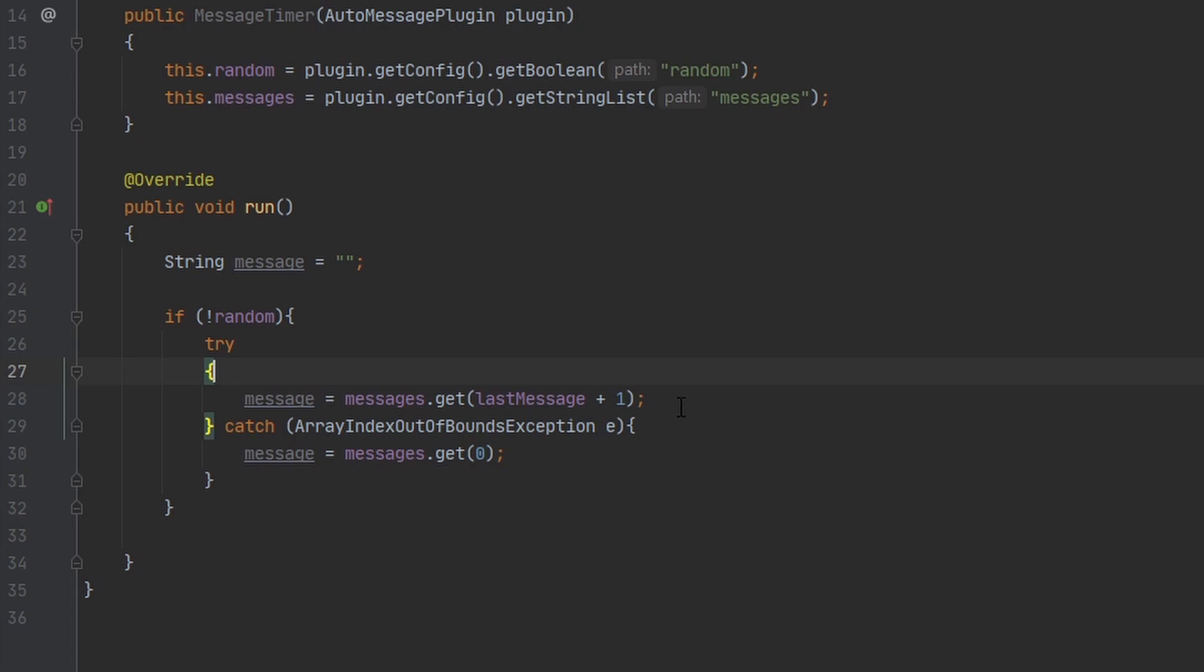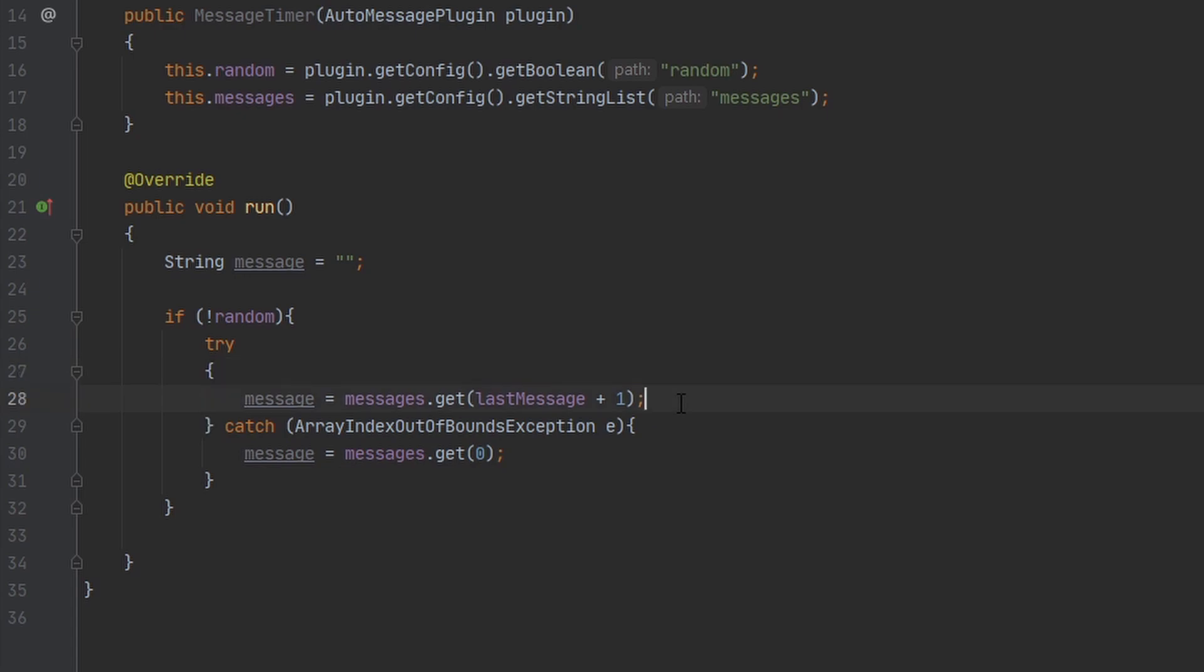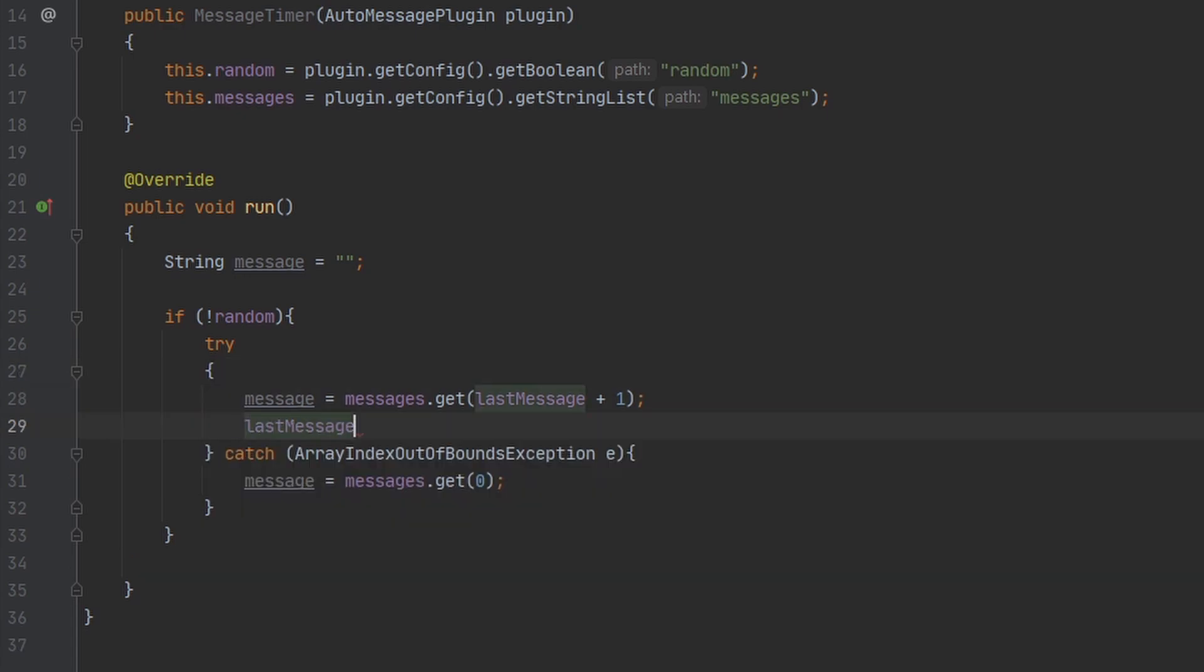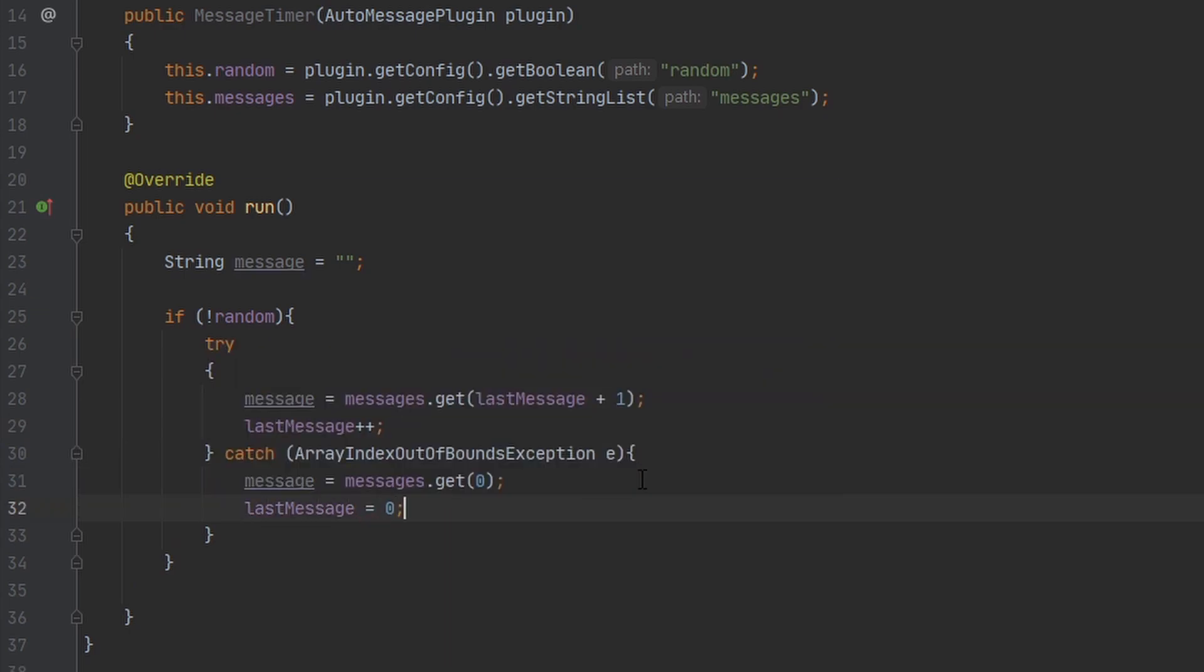And then after both of these, we want to change lastMessage. And there we go.